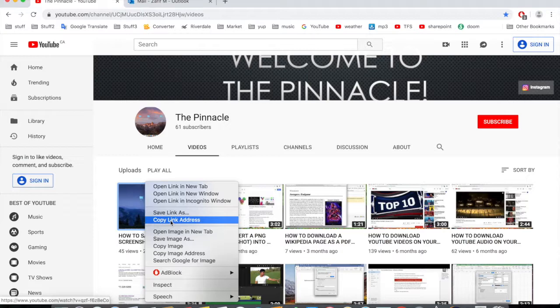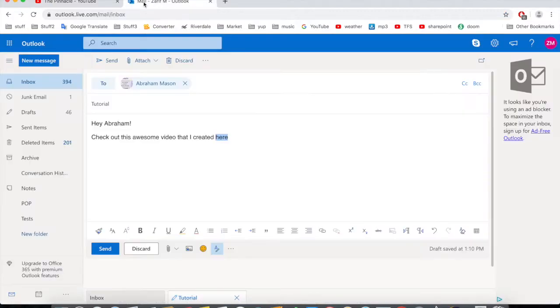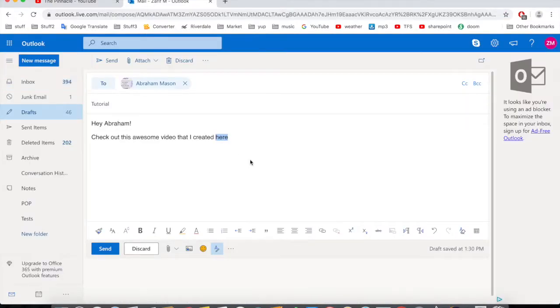I'm going to copy the link address — you can see the link address right here, so copy it. Then switch to Outlook.